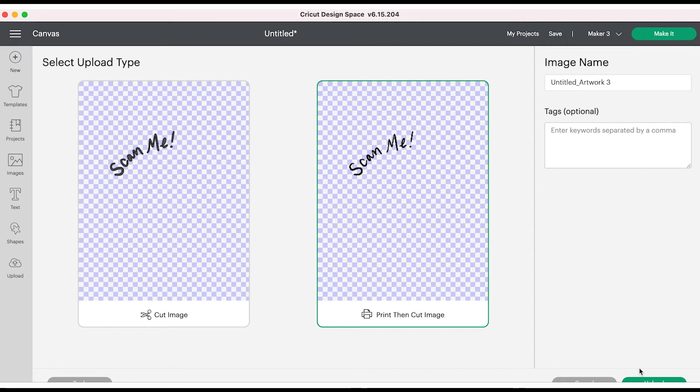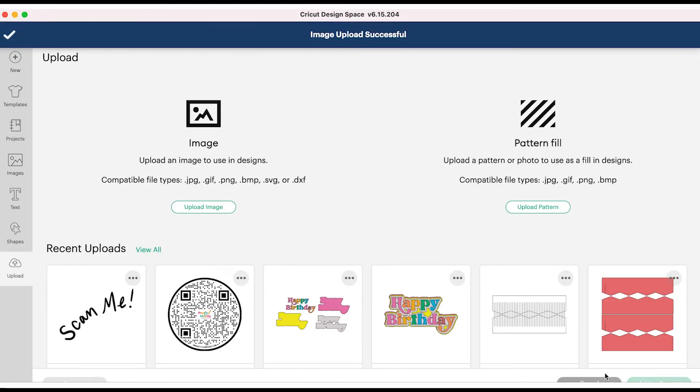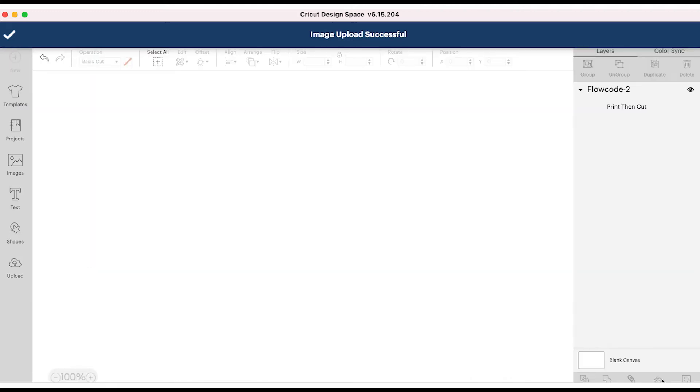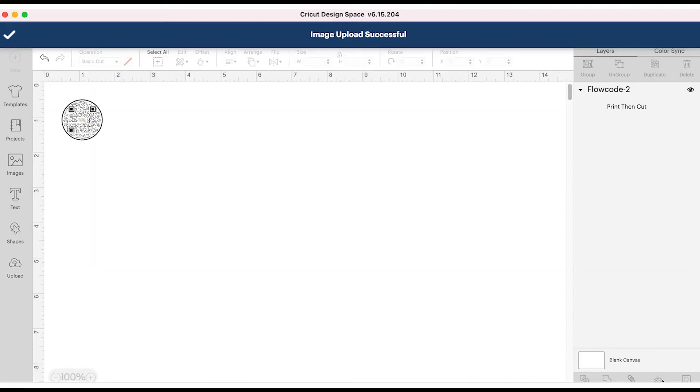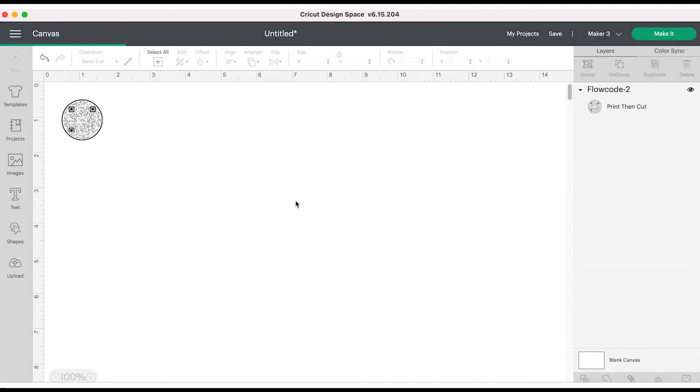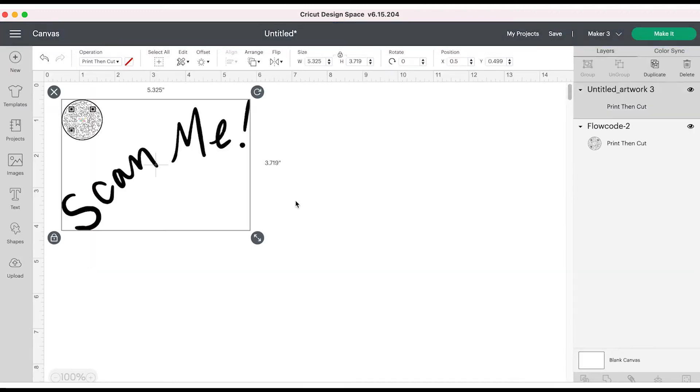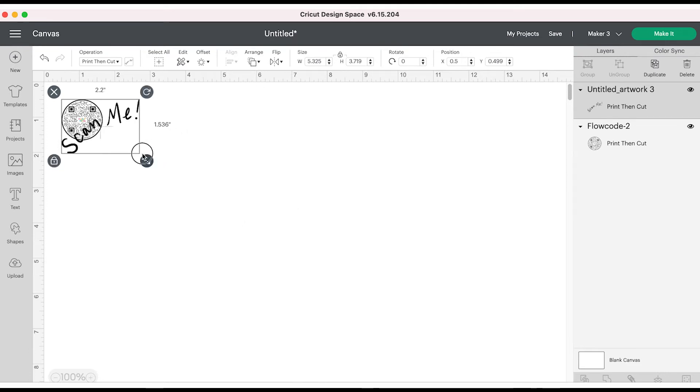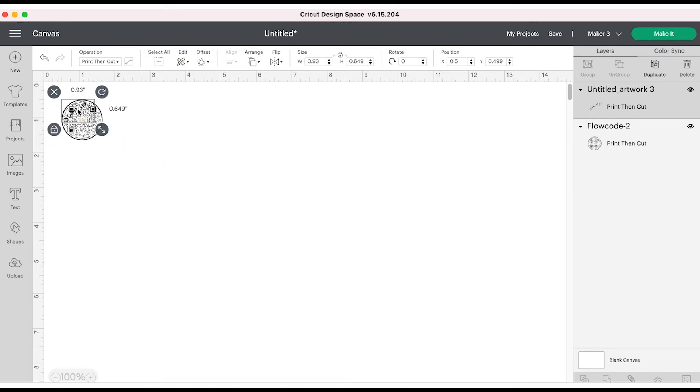The next step, you want to make sure that you upload your image as a print then cut image because we're not trying to cut each letter out individually. Once we get that part uploaded into Cricut Design Space with our QR code, I'm just going to arrange everything the way that I want it.